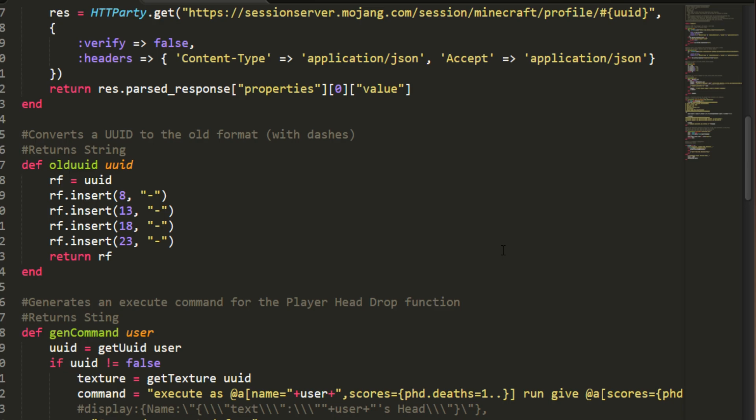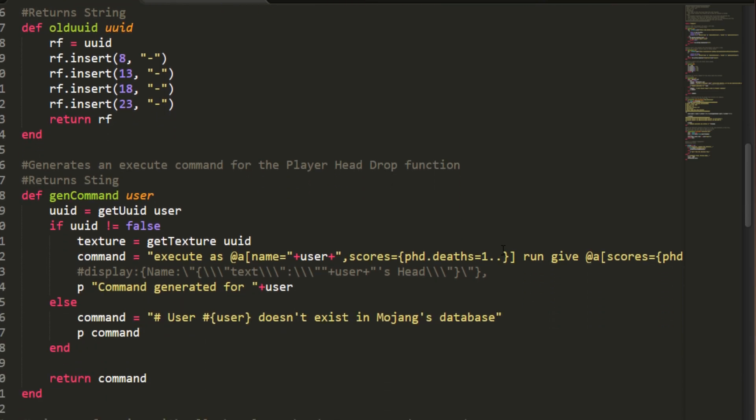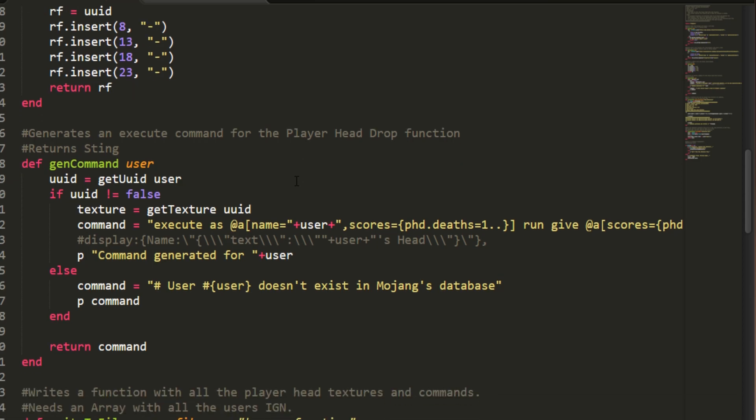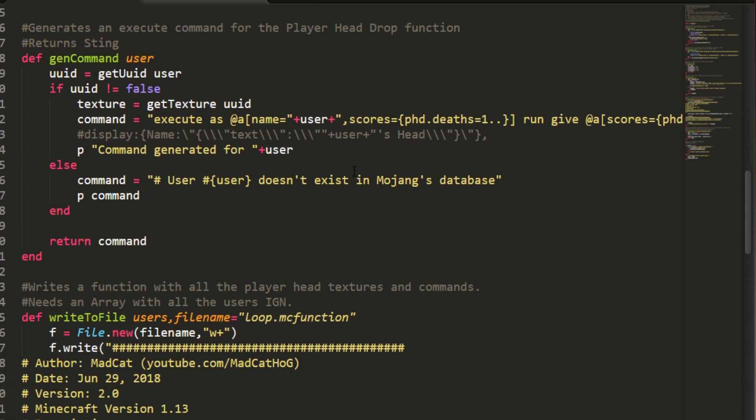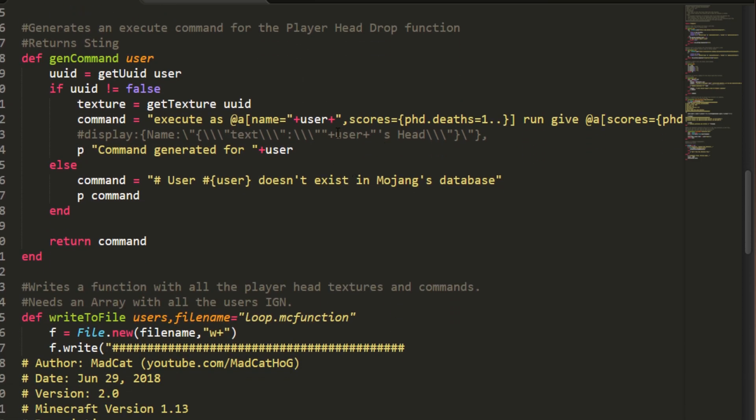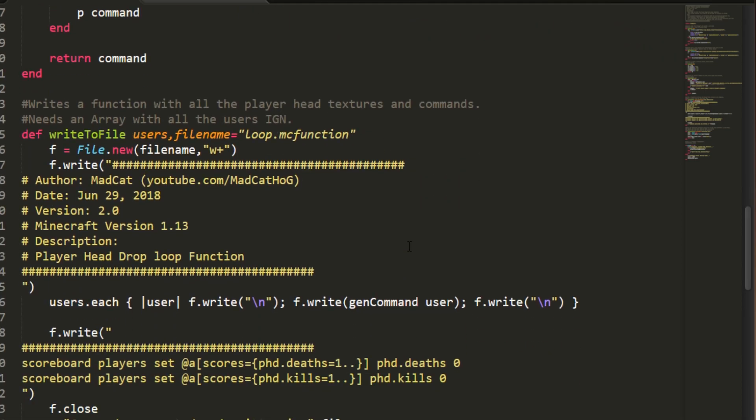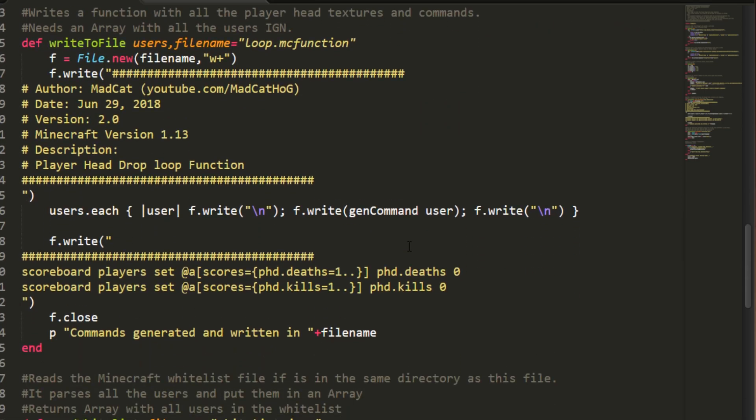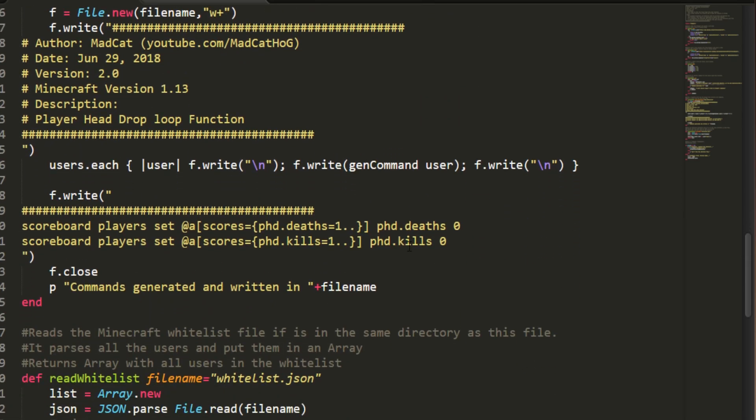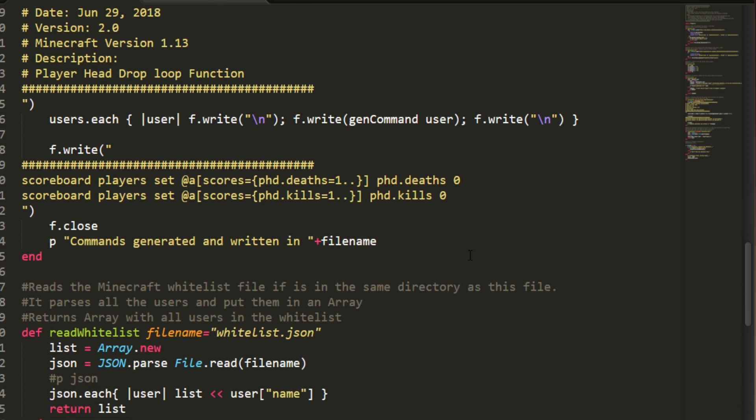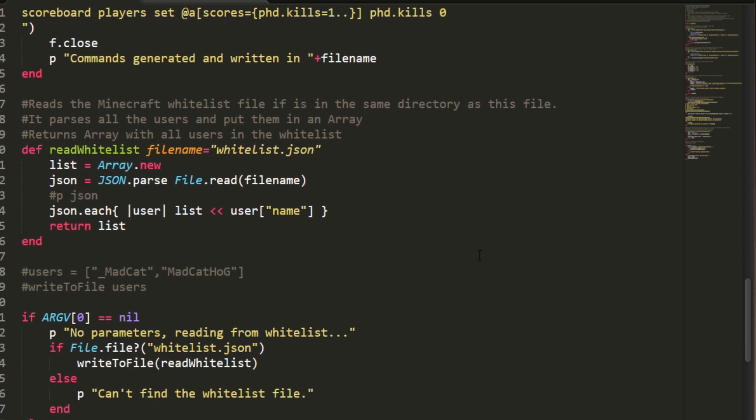I explained how it works on a different video. This script will help you generate this type of function, and the names, as you saw, they are really really long, so it's like impossible to do it—well, not impossible, there are tools to help you do it.